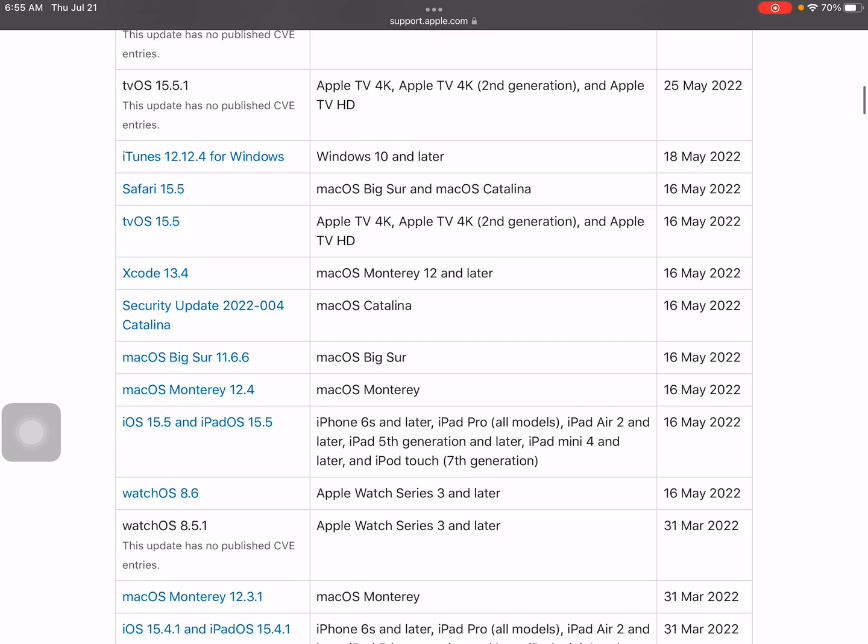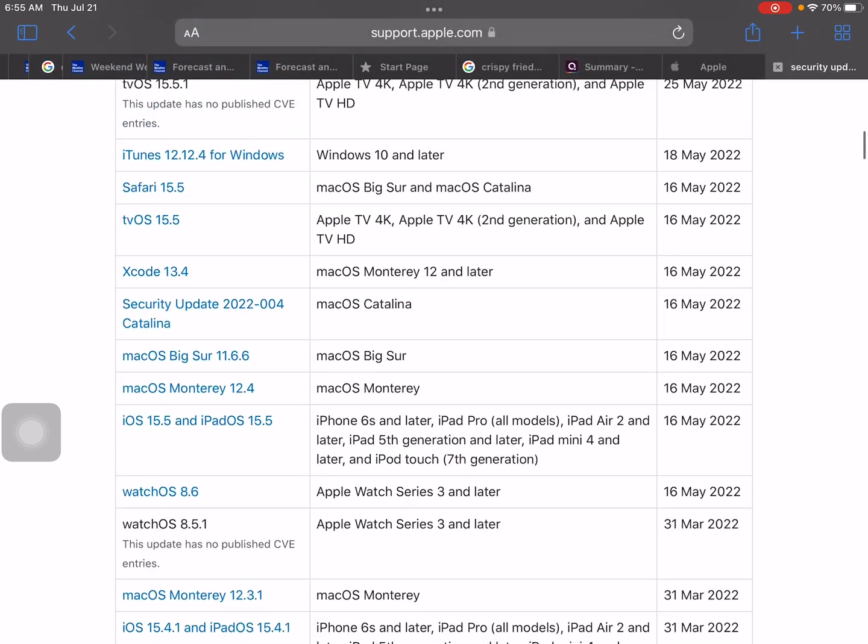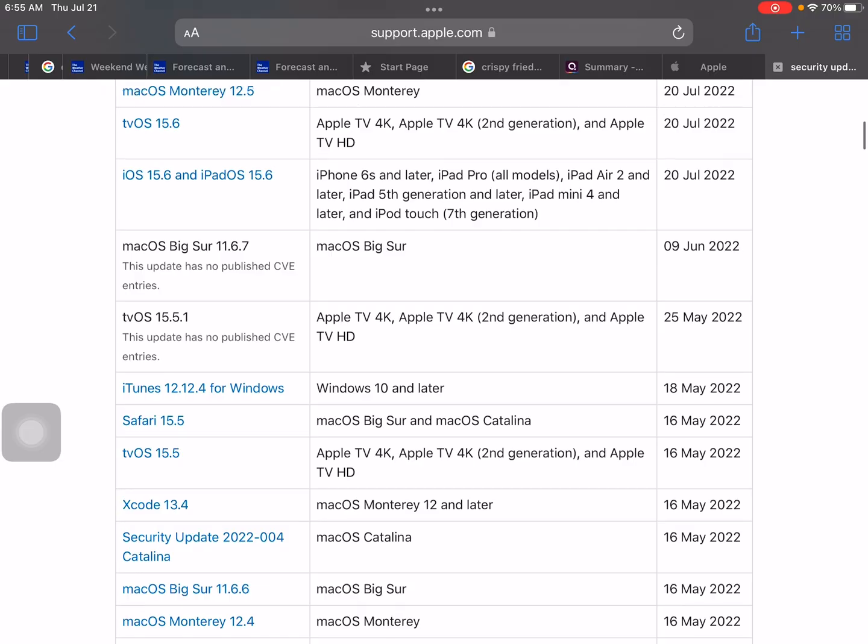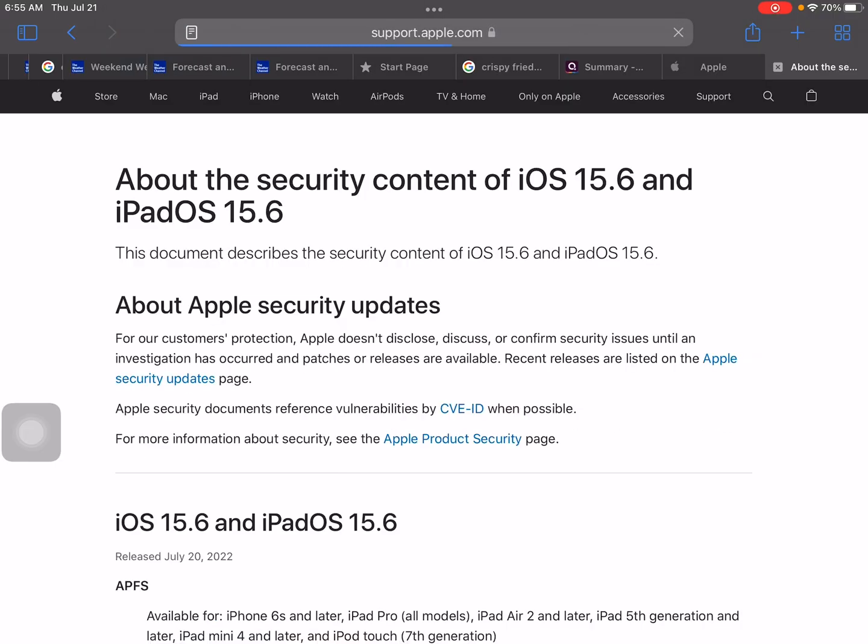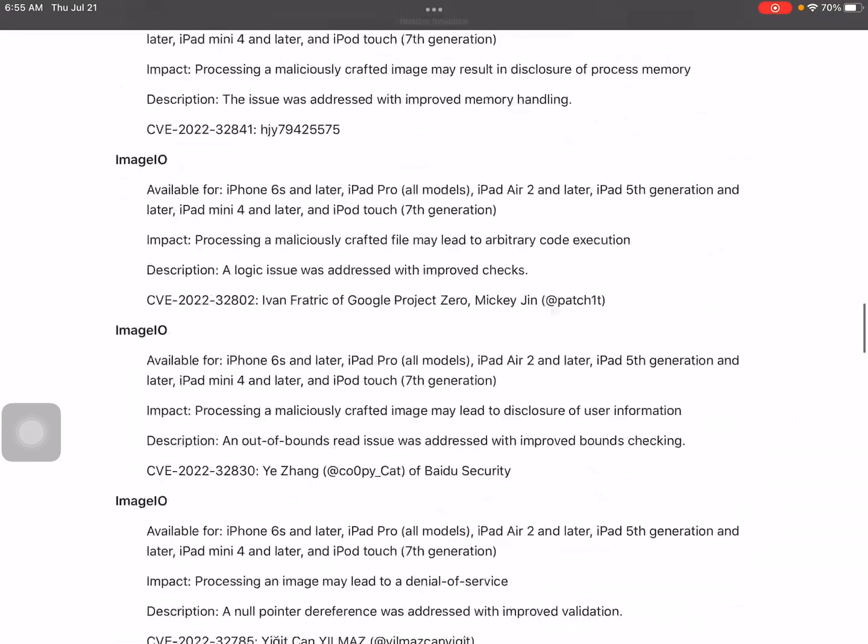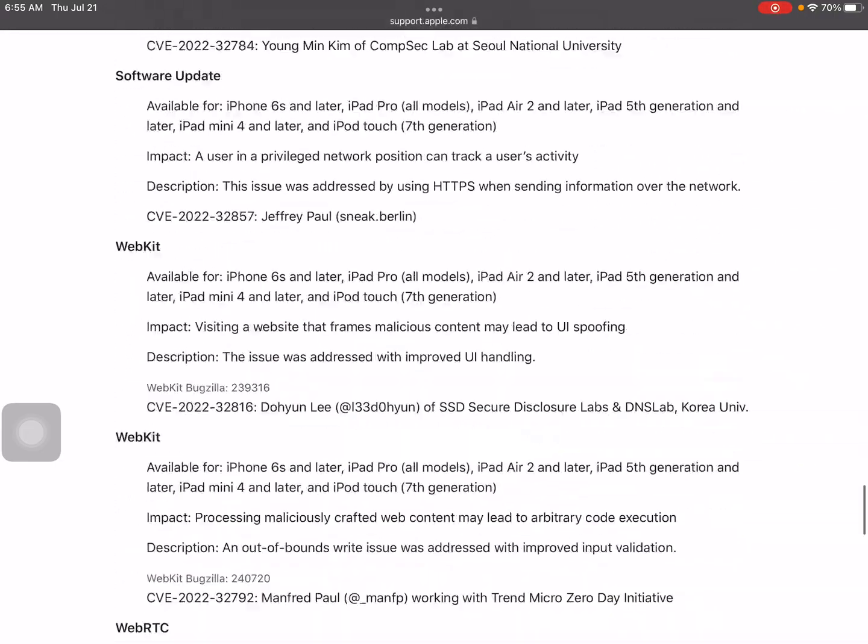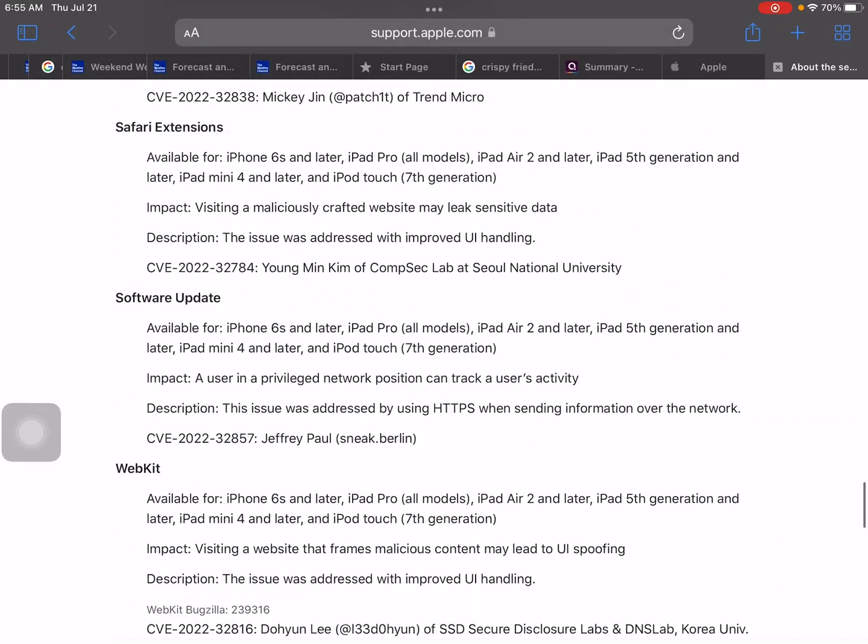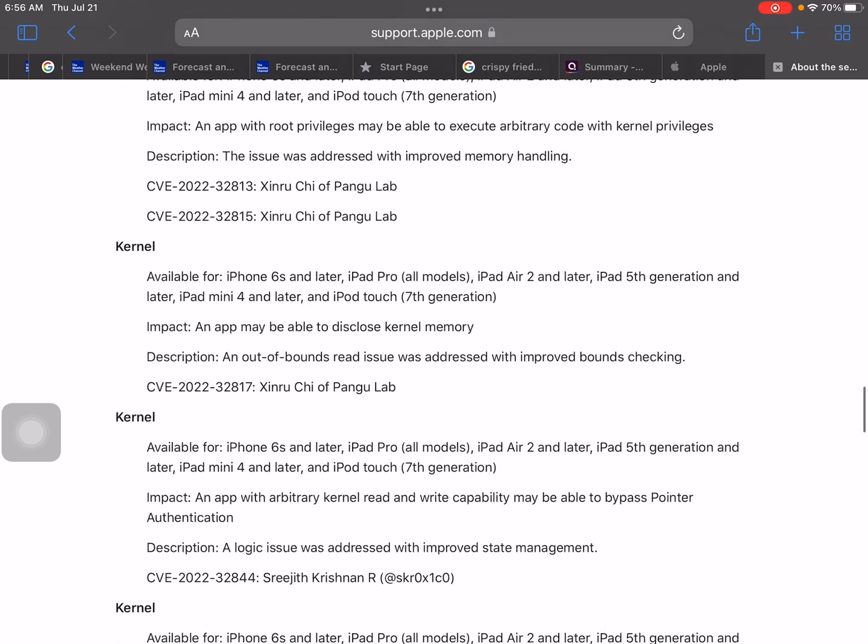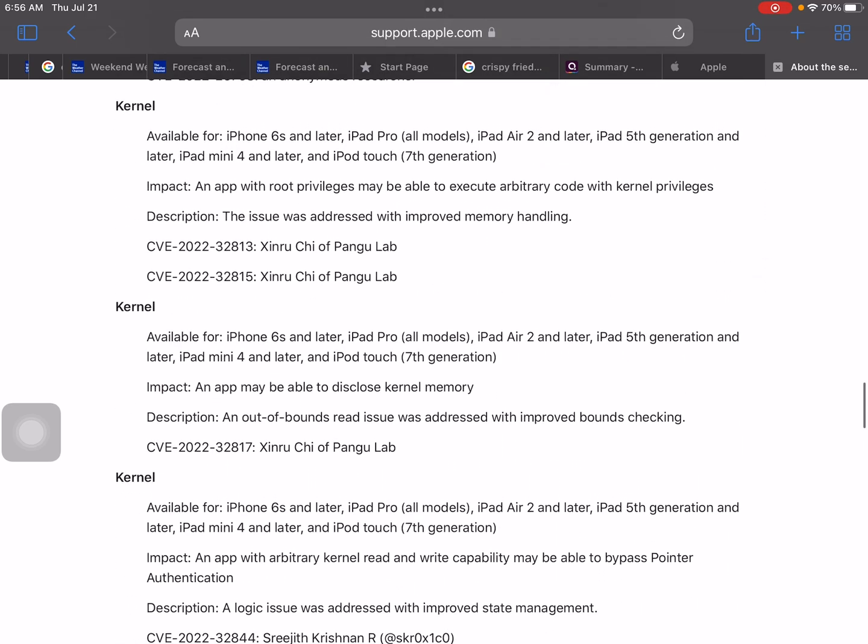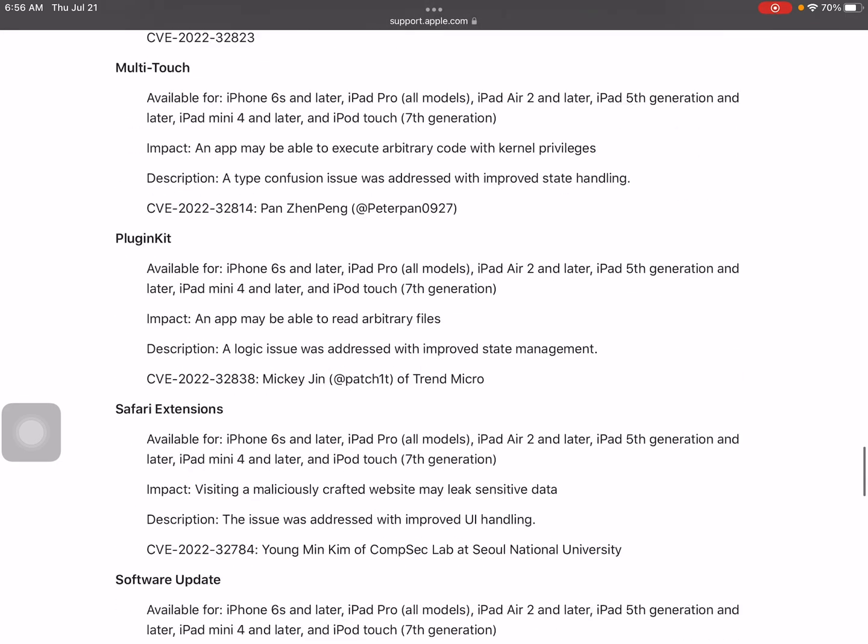So, if you're going to iOS, to iOS 15.6 and iPadOS 15.6. If we scroll down, then you can see some here. And, so, for update and impact, a user in a privileged network position can track a user's activity description. This issue was addressed by using HTTPS when sending information over the network. So, that's pretty much, you know, and that's it.